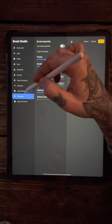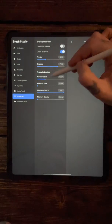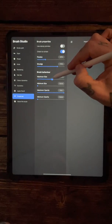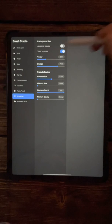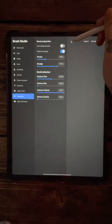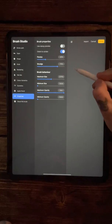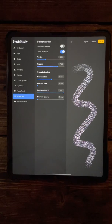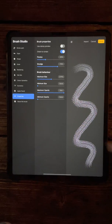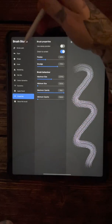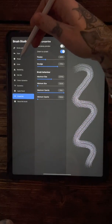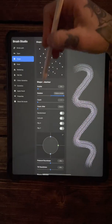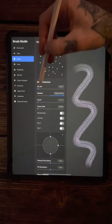Come down into the properties and get the maximum size up to about 300. Then back onto the drawing pad, and if we draw, you can see what your little dotwork brush looks like.